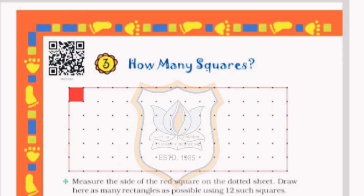Hello students, welcome to E-classes of PNMSA High School. Hope you all are safe at your home. Today we will start our next chapter, that is chapter number 3, How Many Squares. The chapter is about area and perimeter. Before we start the chapter, let us know about the basic concept of the chapter.